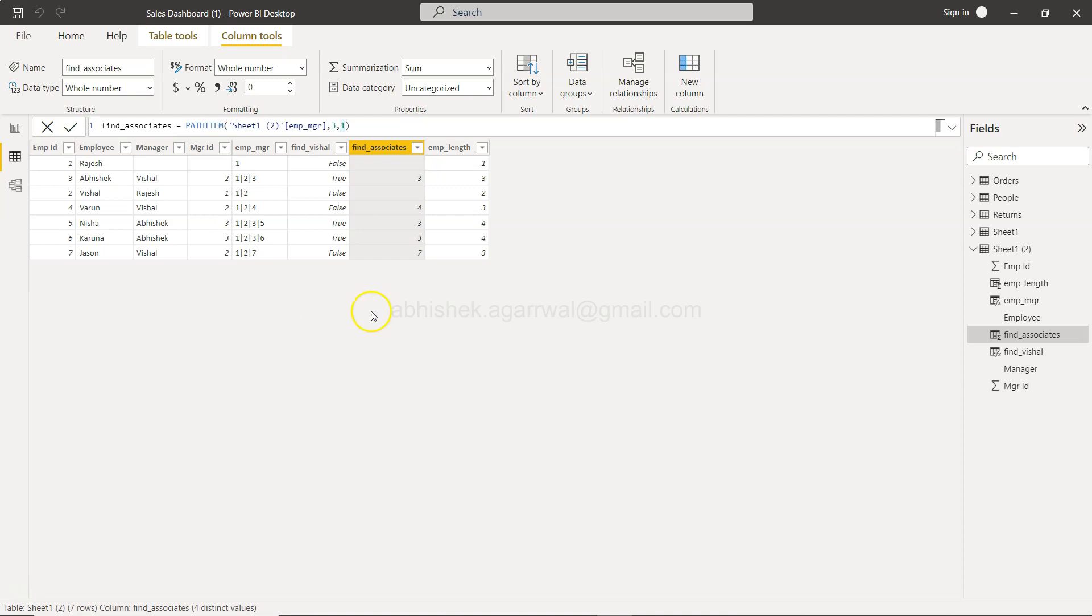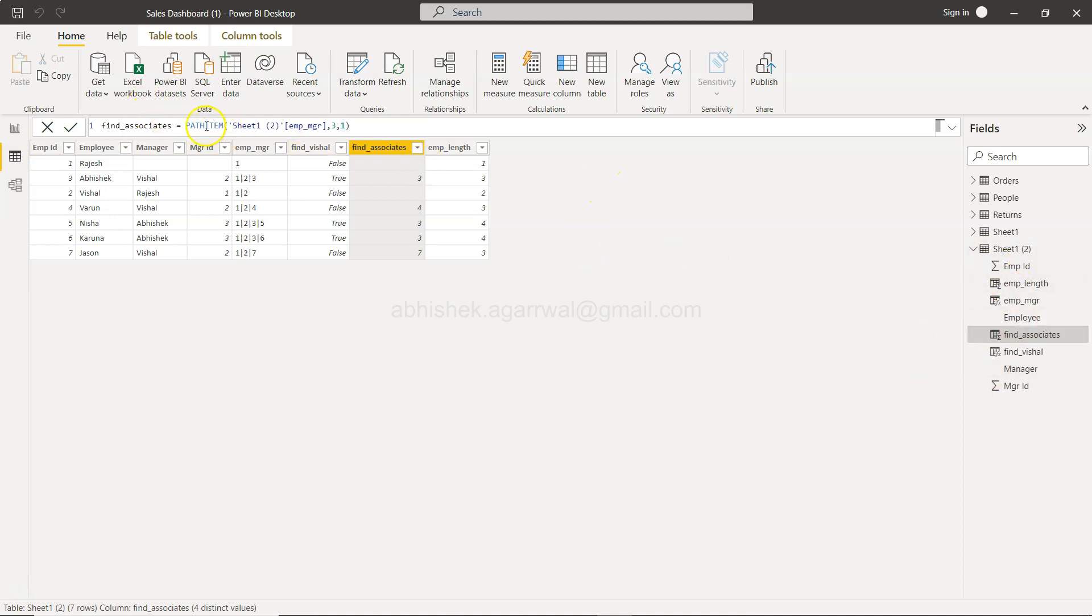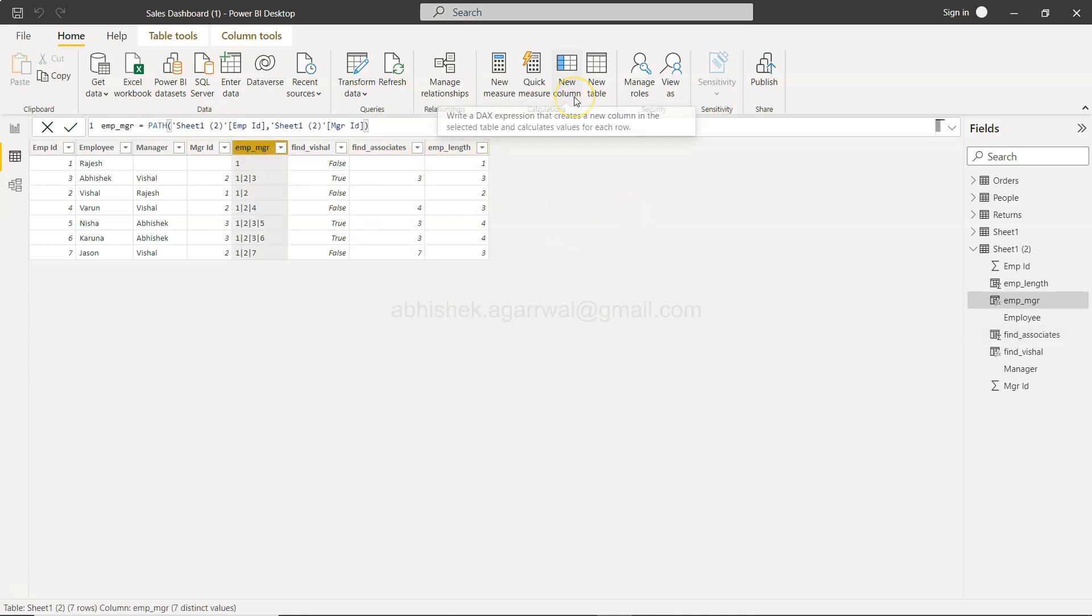So for that what I will do is go into Home and I am here in the data mode first of all, and I have selected the sheet which I have shown in my previous video where I started with the path item function, and over here we're going to create a new column.